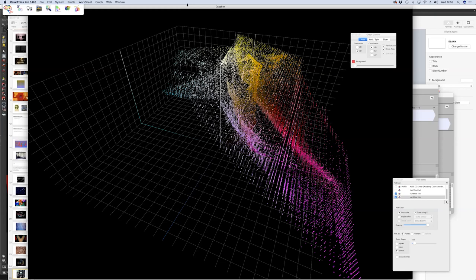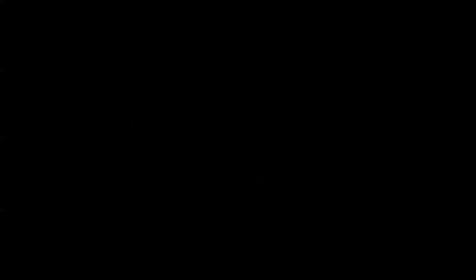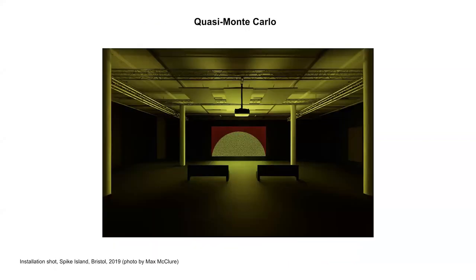I'm going to talk a bit more about the second project, Quasi Monte Carlo, which I've been working on for four or more years and still haven't been able to describe in such concrete terms as LAB. It might be more of an entertainment watching me talk through it rather than anything more analytical. Let me go back into the PowerPoint.